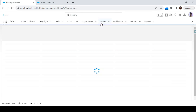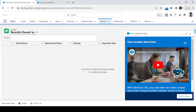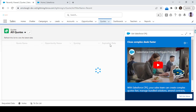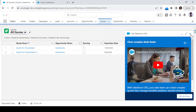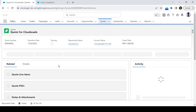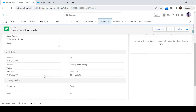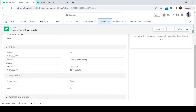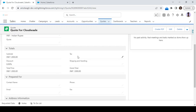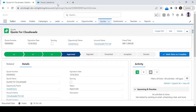First, let's start with the quotation object. Let's check whether we have the discount field or not. So let's go to all quotations, open one quote, and check the discount field. If it's not there, we'll create it. Here you can see the discount field is already there.